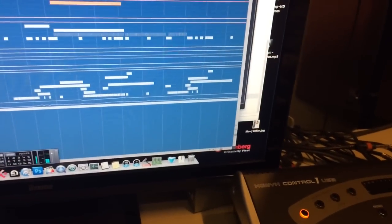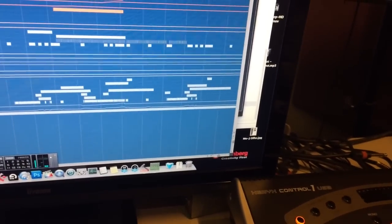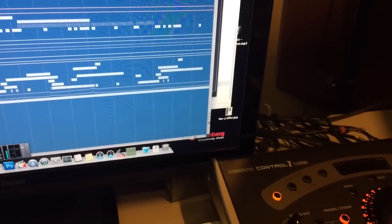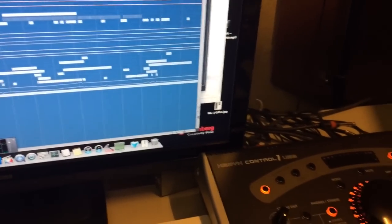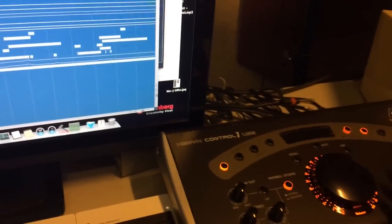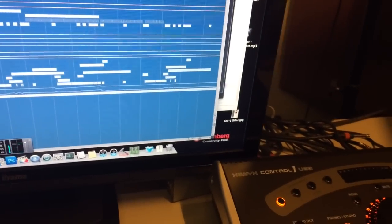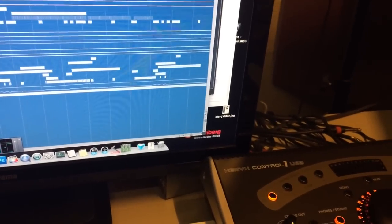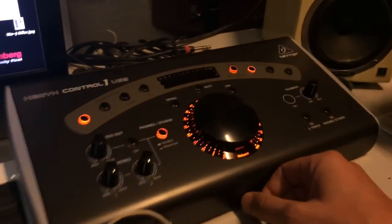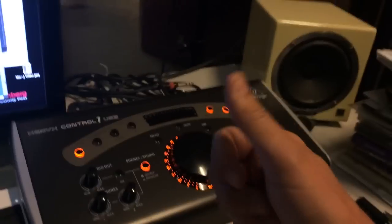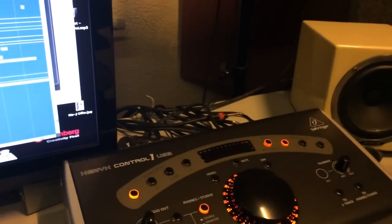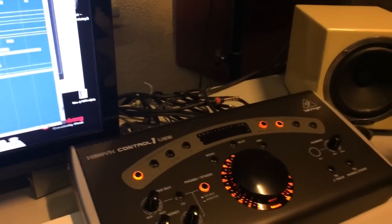So it is really really cool device. If you need something like this, it sounds normal. Comparing to Presonus, I cannot feel any difference. Behringer Xenex Control One USB - very good, thumbs up. See you next time, bye.